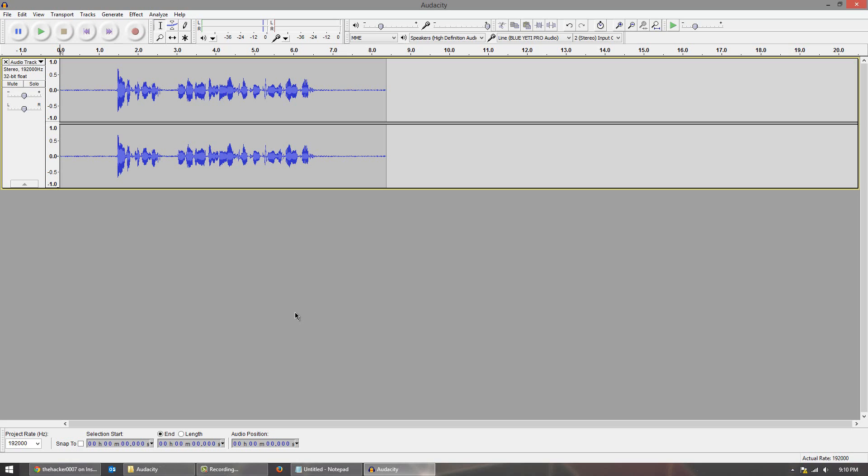So what you want to do is download the program and open it up. Now my suggestion is recording with Audacity that way it's already in there, but you can import basically any audio file that you previously recorded.